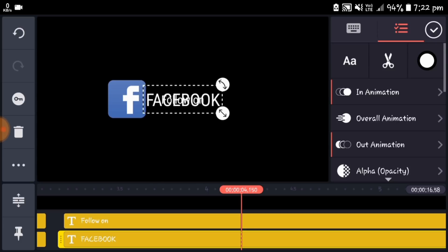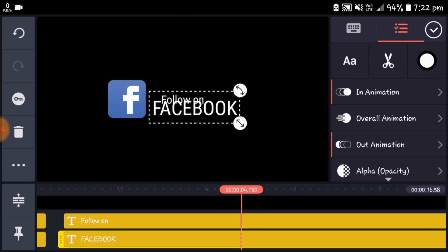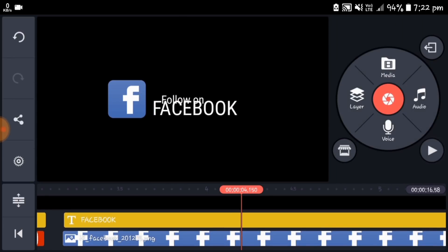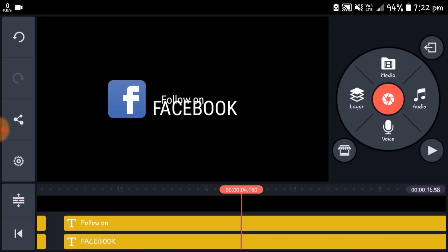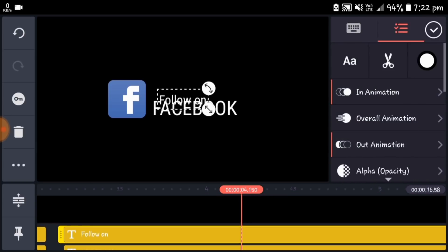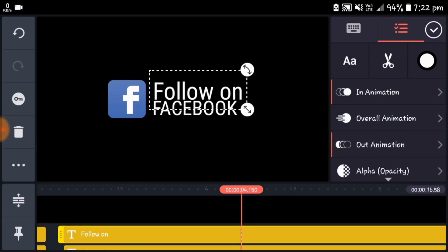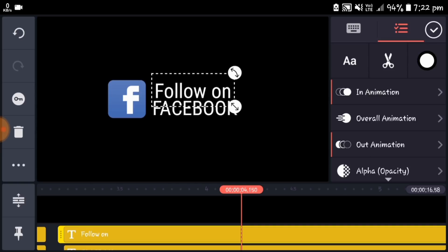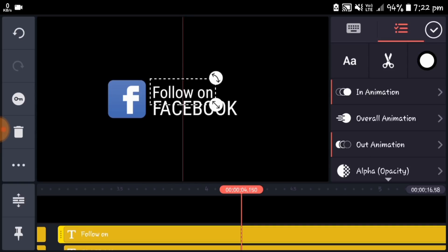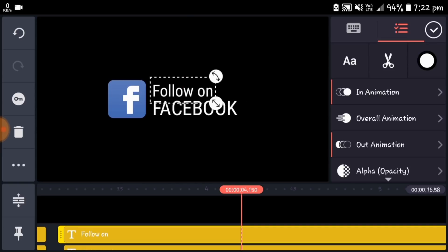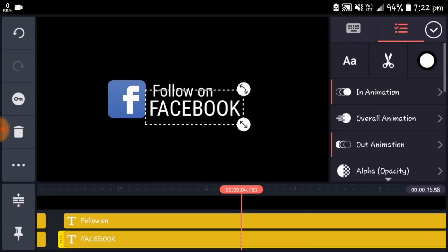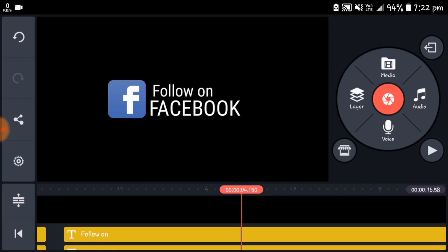Then adjust the two text layers to position them correctly.